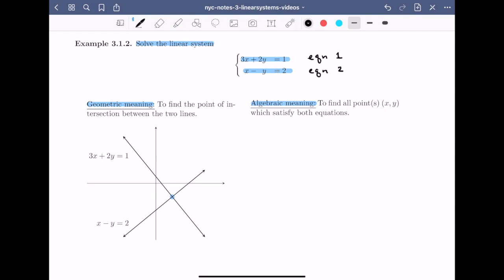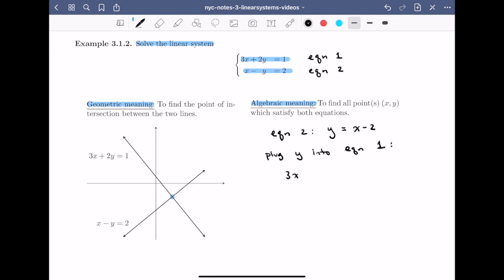How would we solve this in high school? I'm going to start with one of the equations — I usually go for the equation that looks a bit simpler, which should be equation 2. I'll isolate for one of the variables. Here, I can rewrite the equation as y is equal to x minus 2. Now I'm going to plug in this y value into the first equation, which gives me 3x plus twice (x minus 2) is equal to 1. Simplifying: 3x plus 2x minus 4 equals 1, so 5x is equal to 5, and therefore x is equal to 1.